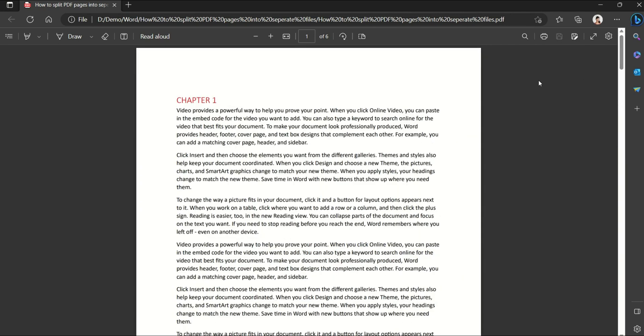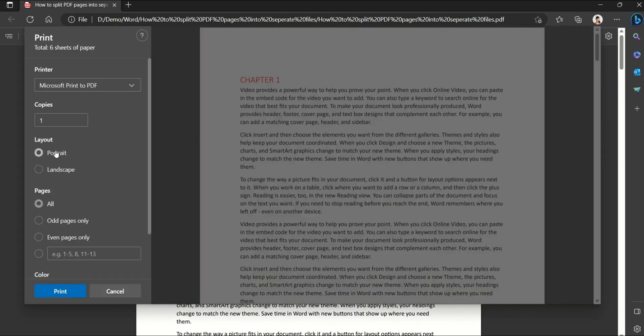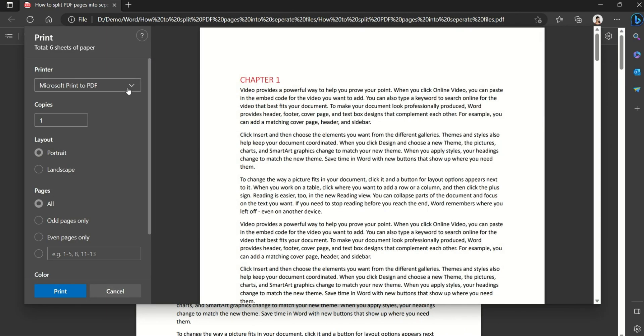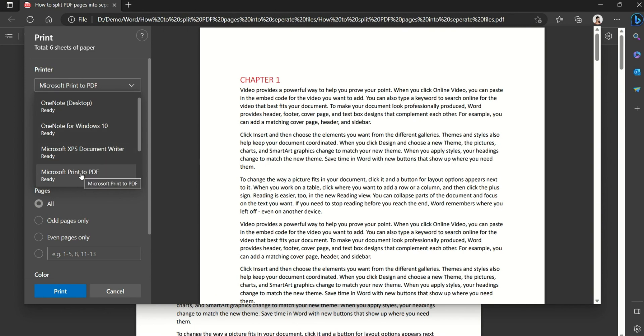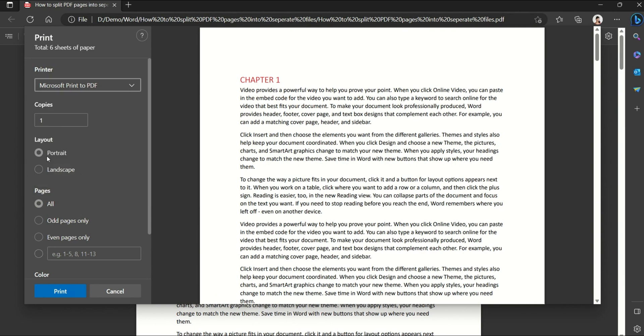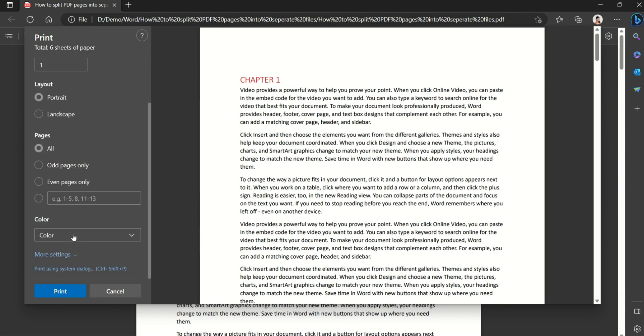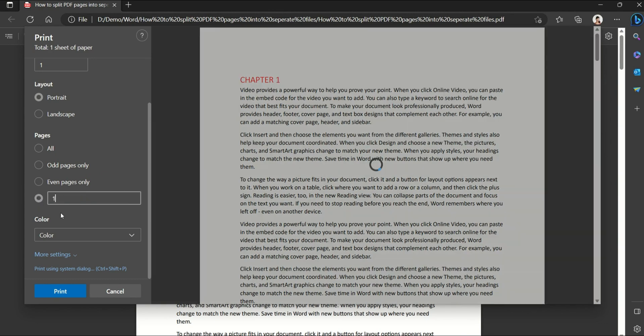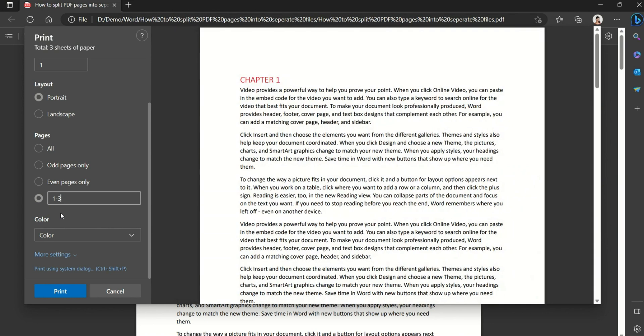So I want to split chapter page one, two, three into a separate file. So just press print, and in the printer select the Microsoft Print to PDF option. Layout is portrait.